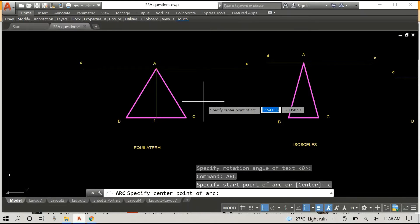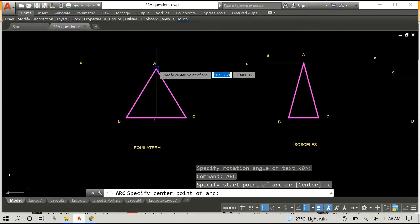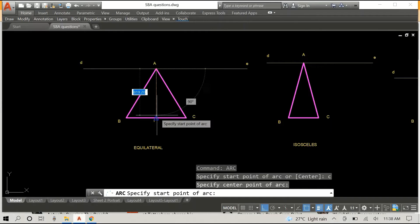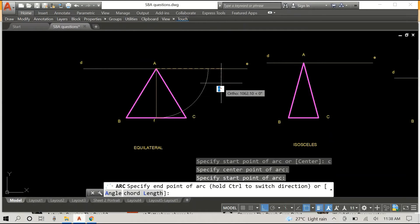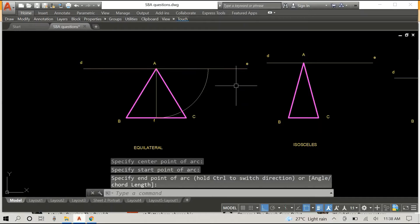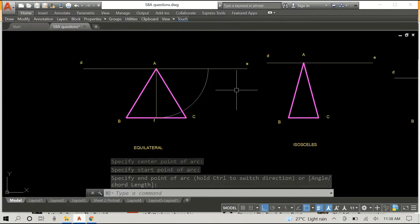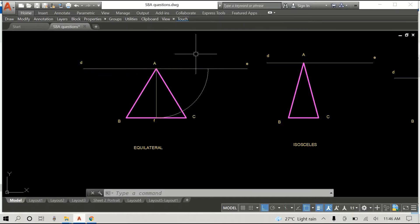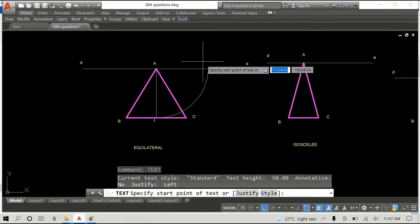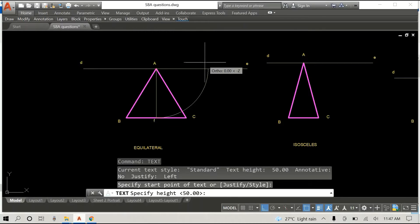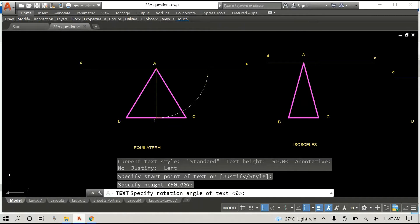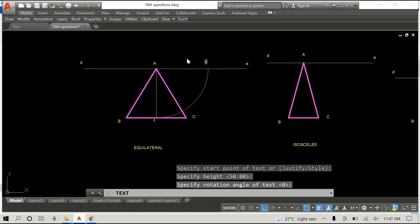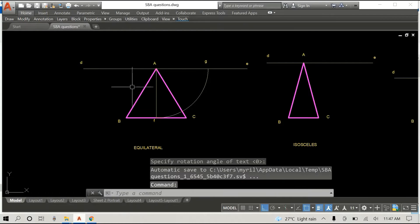What we want to do next is, using radius AF, we want to draw an arc to cut DE. And you can see that we have drawn the arc here. Now at the point where the arc cuts DE, let's label that point G.